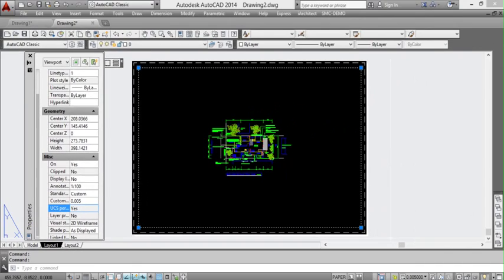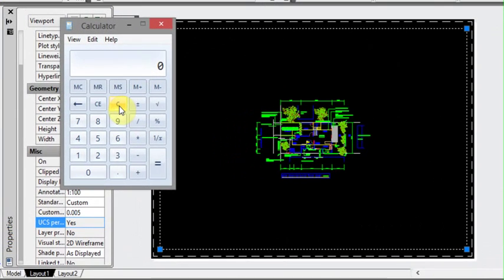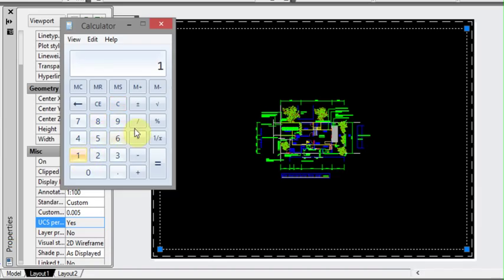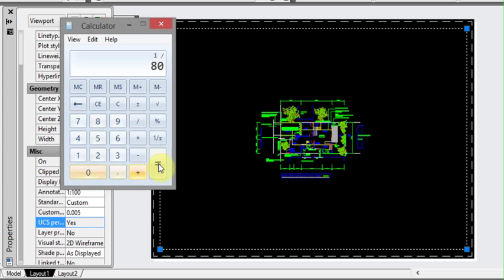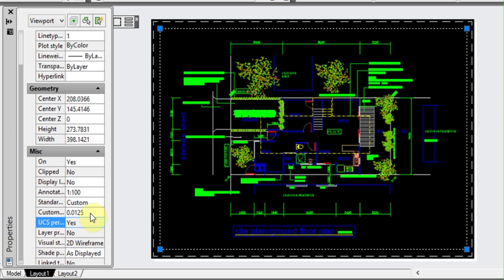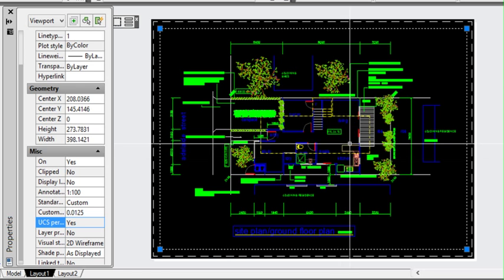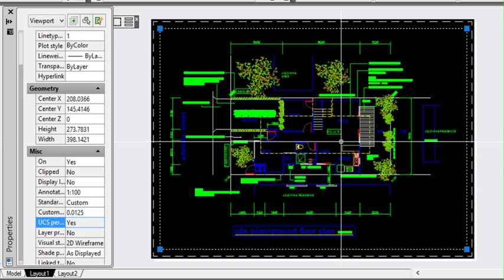So if we look at the calculator again and say we want a scale of, well even something that we would normally have, say 1 to 80. So 1 divided by 80 is 0.0125. So we put 0.0125 in the custom button and that's scaled 1 to 80. I know it's not a standard scale that we'd use but it's just to show you an example.